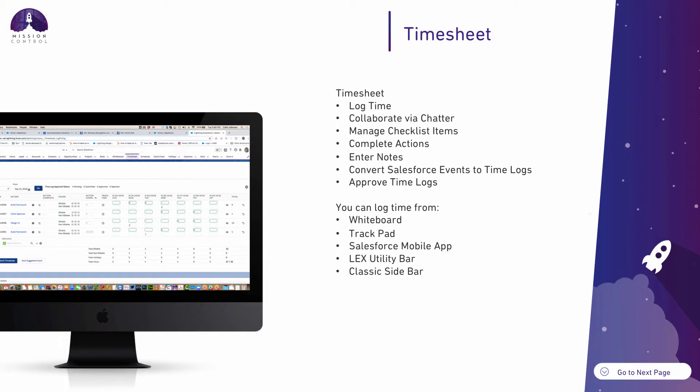You're able to log time, collaborate via Chatter, manage your checklist items, complete actions once you consider them finished, add supporting notes to any time you're entering, and convert Salesforce events into time logs against your projects, as well as approving other people's time.